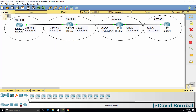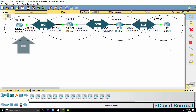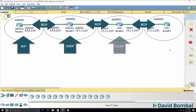BGP is an Exterior Gateway Protocol, or EGP, that is different to protocols such as EIGRP or OSPF, which are IGPs, also called Internal Gateway Protocols. Exterior Gateway Protocols such as BGP are used between autonomous systems, whereas IGPs are used within autonomous systems. BGP is used on the internet.